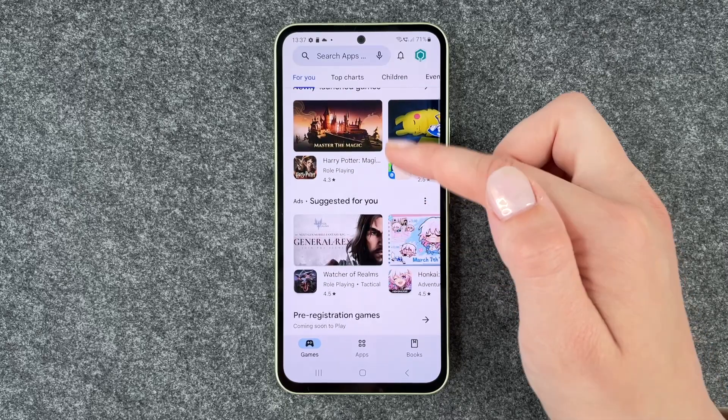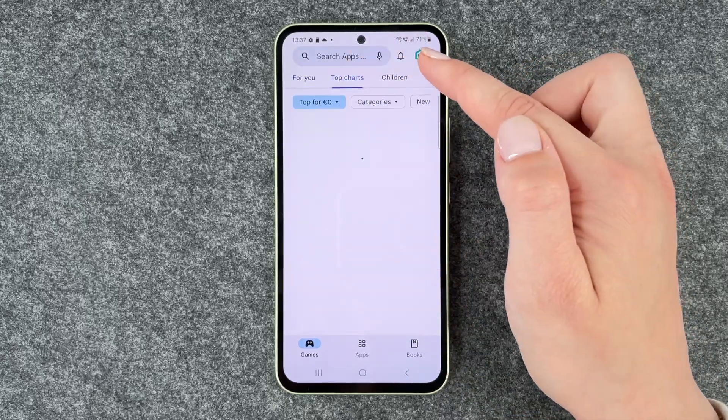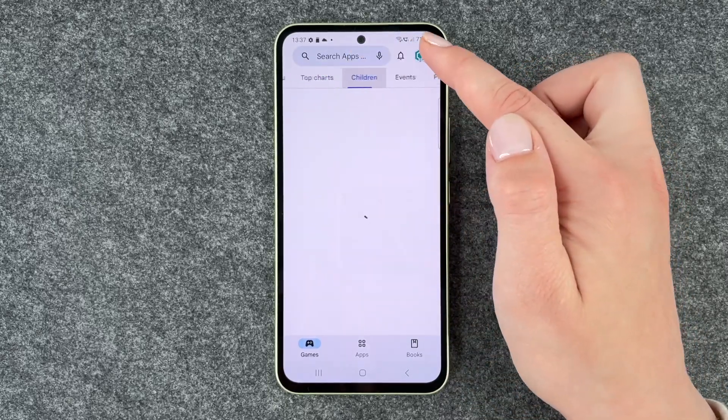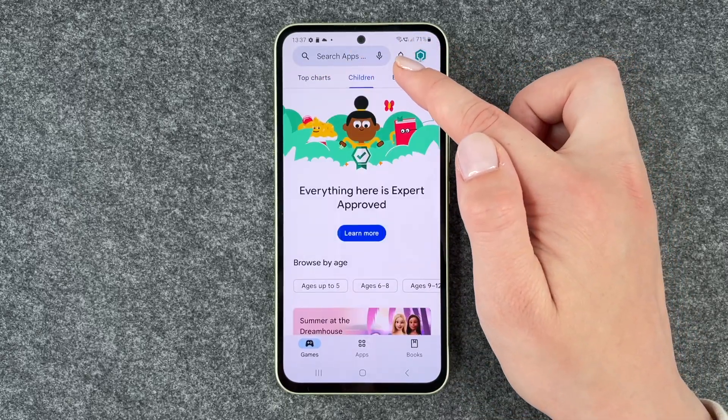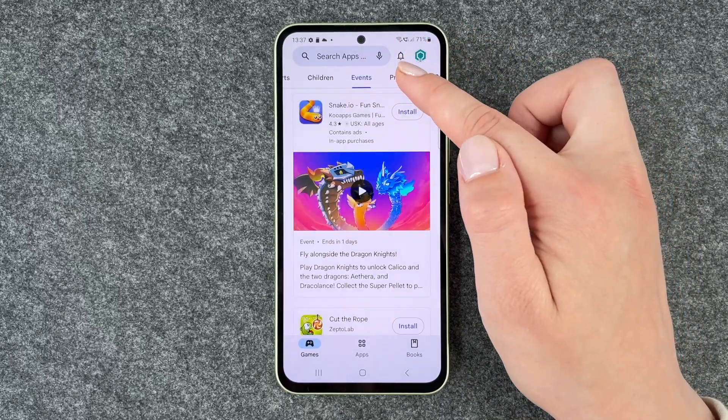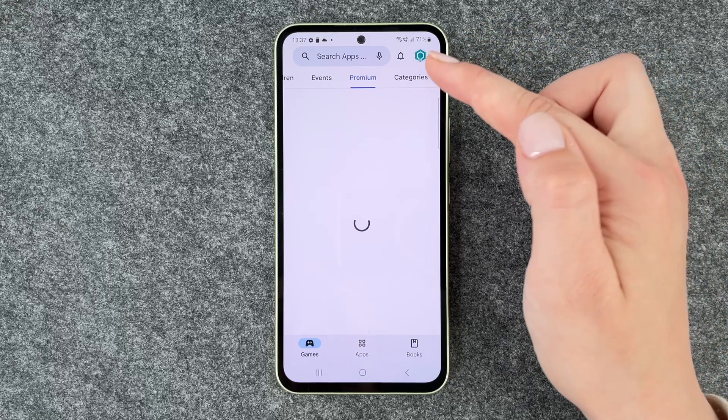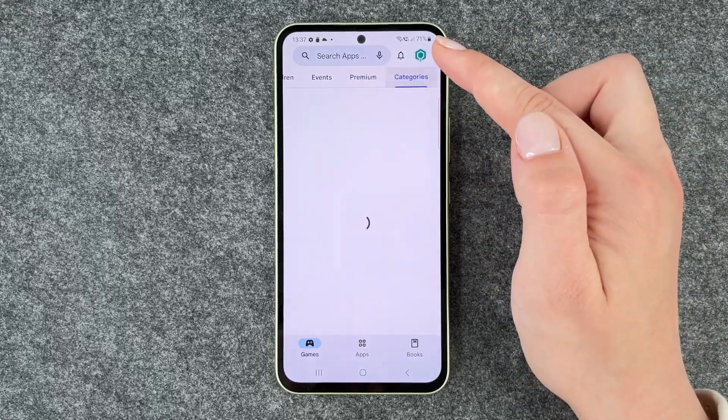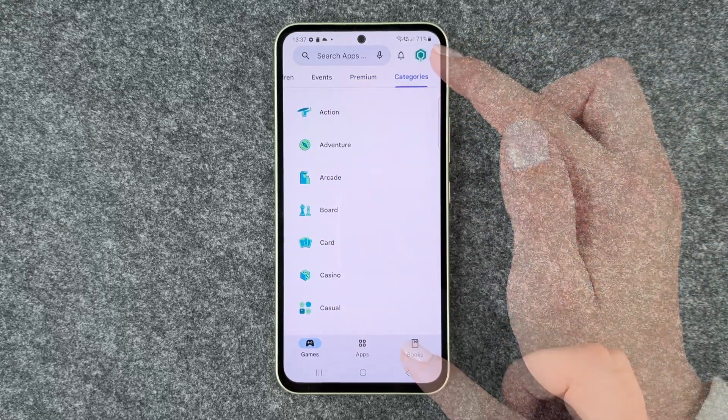Also games for us, top charts, games for children, events, premium games, and different categories.